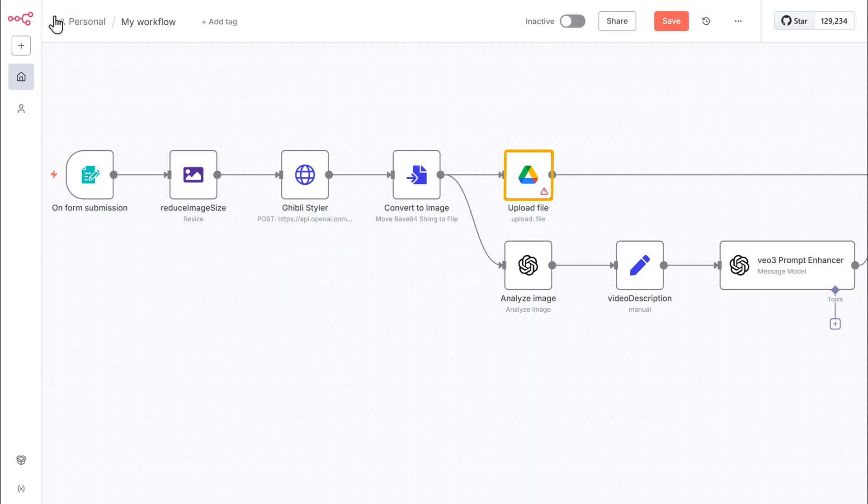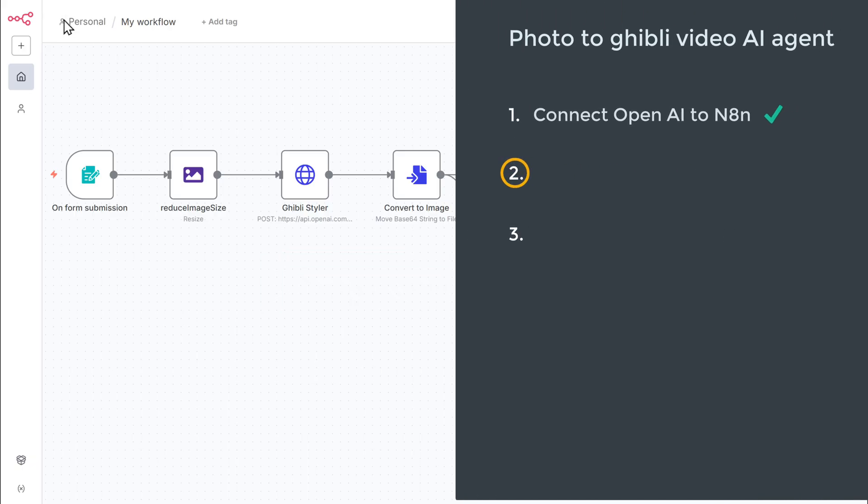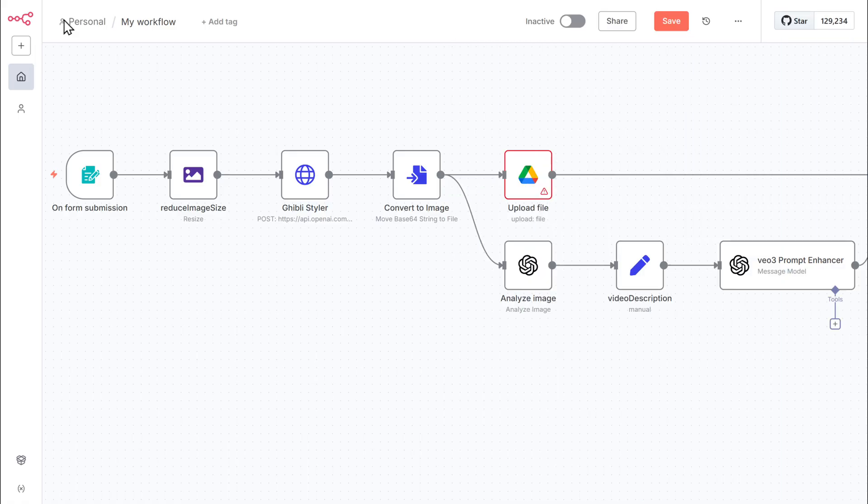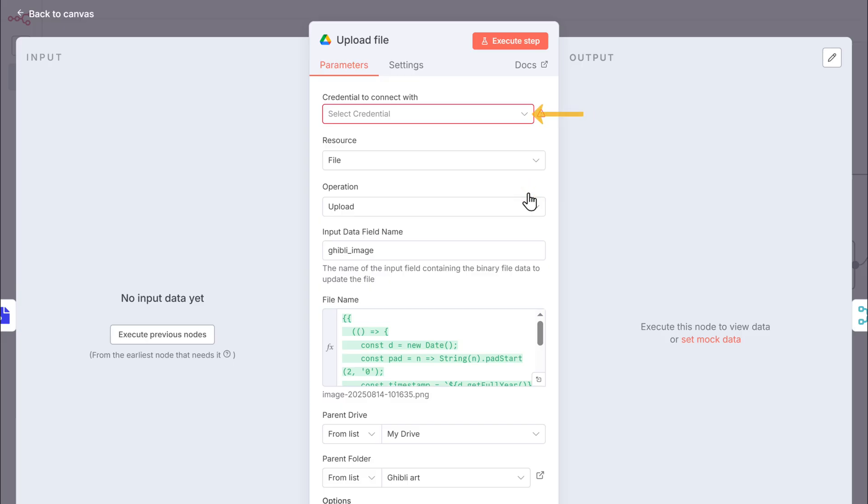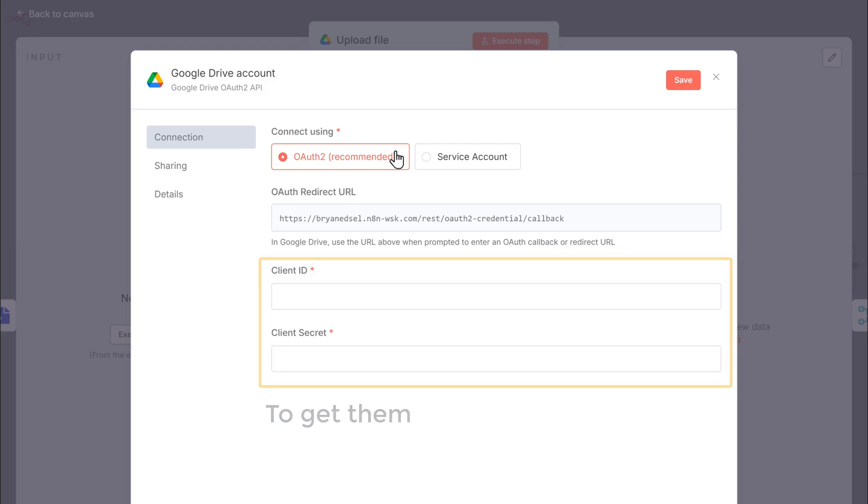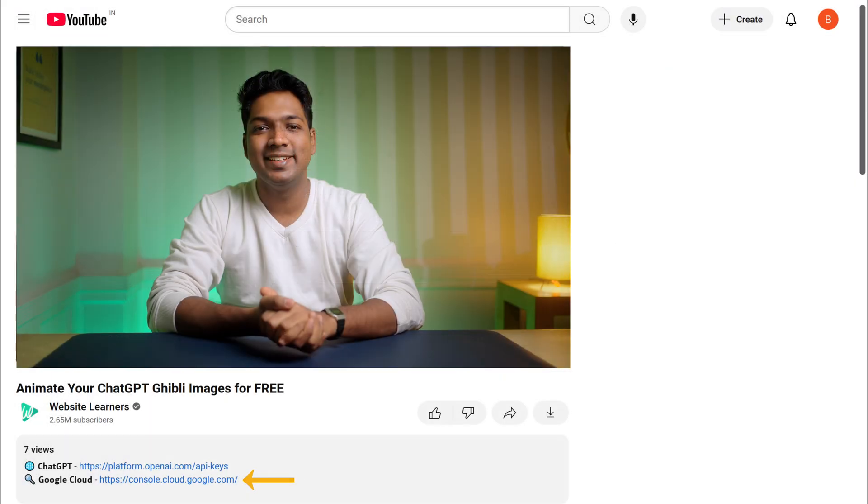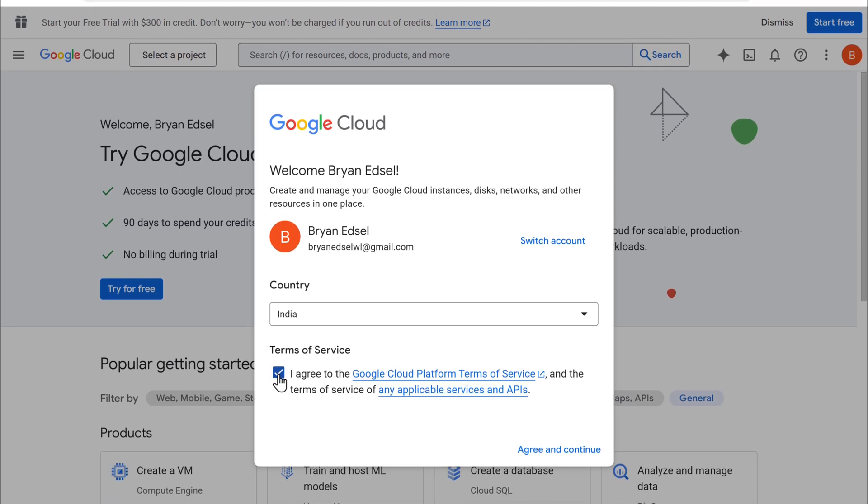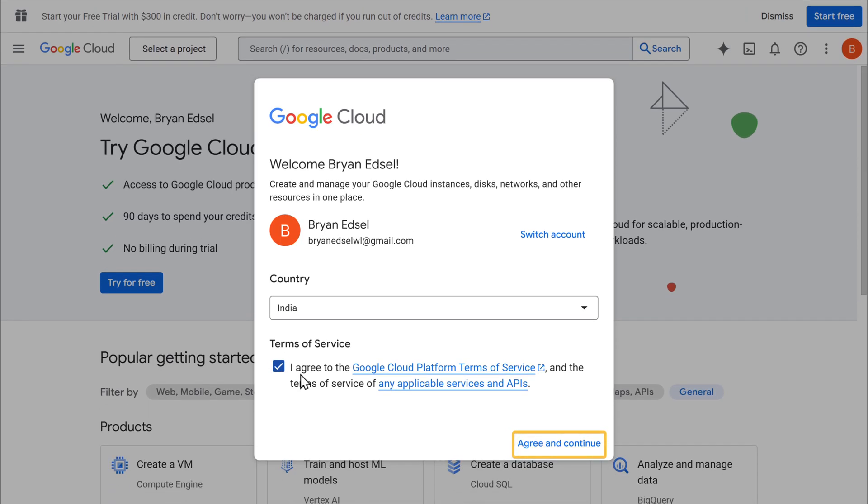Let's move on to setting up Google drive. So the second step is to connect Google drive to N8N. And to do that, open the upload file node, click here and select create new credential. Here we need to enter the Google drive credentials. To get them, click the Google cloud console link in the description. Now agree to these terms and click agree and continue.